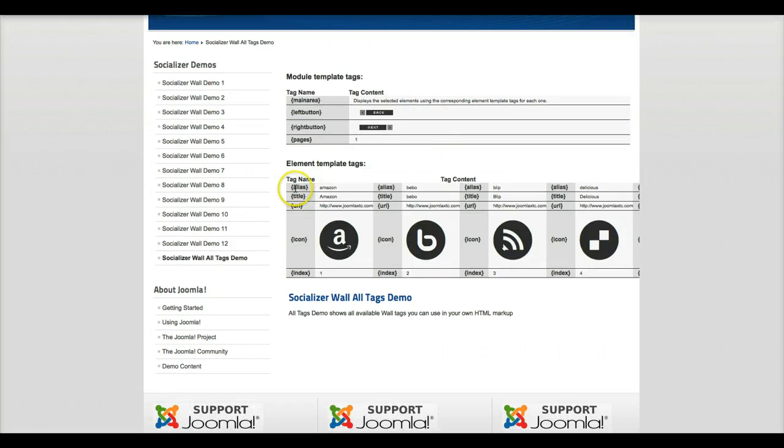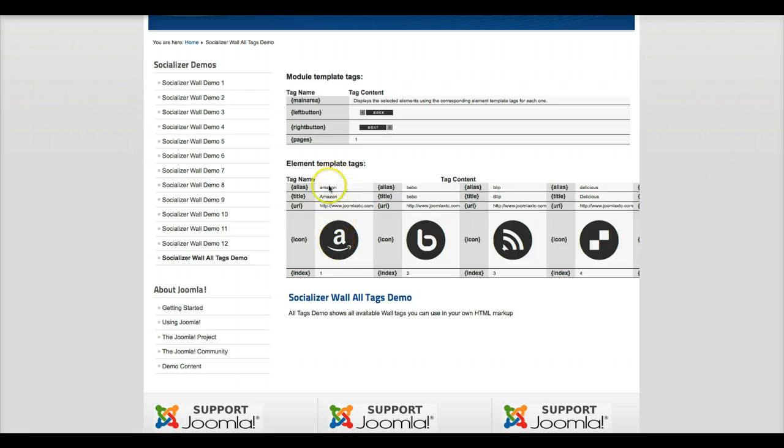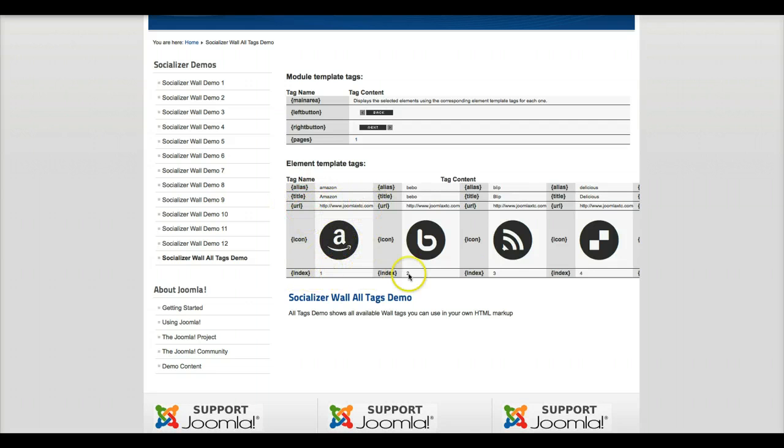And your element tags, you've got the tag name, so for Amazon it would be Amazon. This is the alias, the title, the URL that you specify, the icon, and the index number.